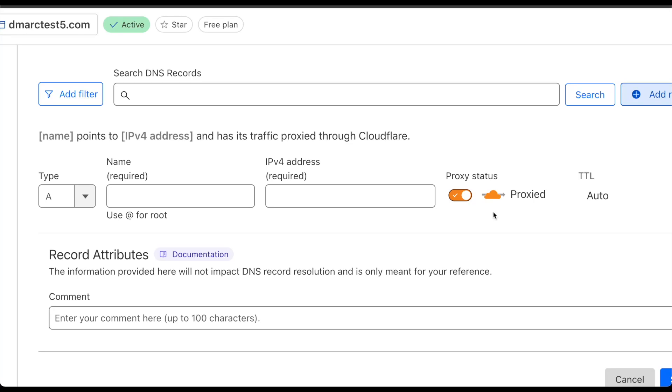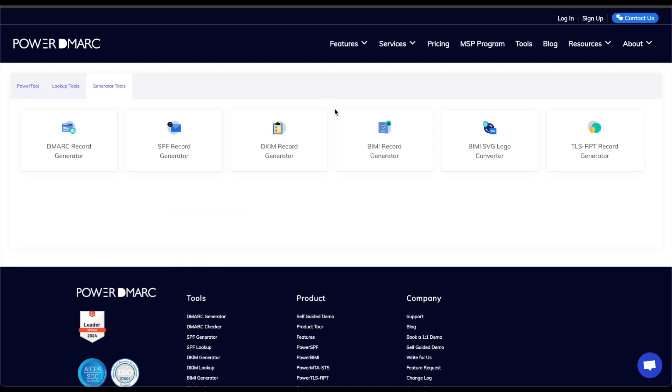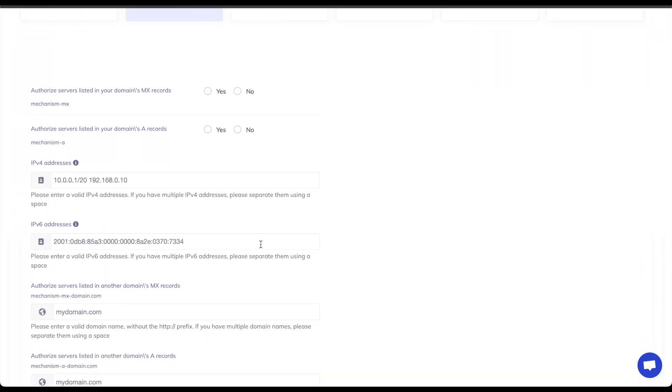Let's get started with setting up SPF for my domain. To set up SPF you can use the PowerDemark generator tool here to generate your SPF record. You can go through this list and go step by step to generate the exact record that you need to publish on your DNS.